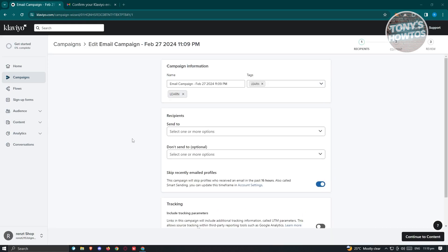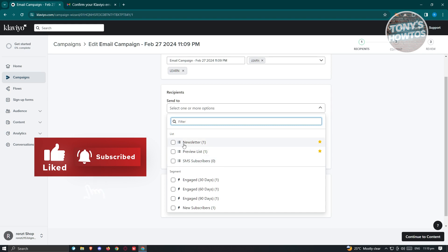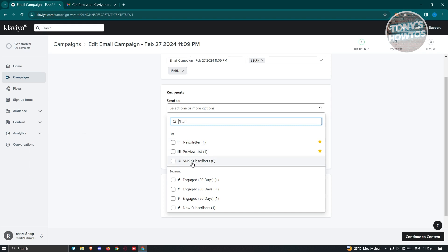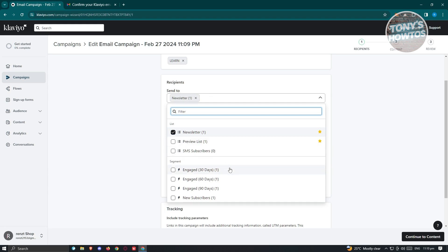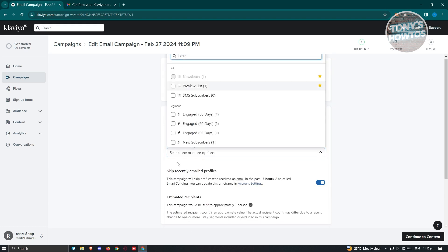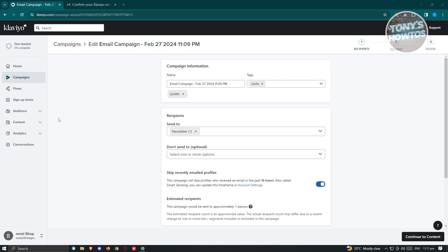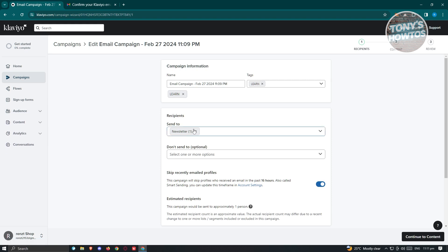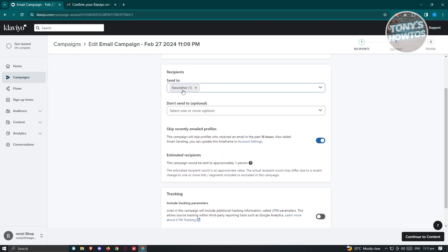On the next page, it will ask you to indicate your recipients and the don't send list. Let's choose our send-to list — we have newsletter, preview lists, and SMS subscribers. Let's choose newsletter. You also want to choose the don't send option, though this is optional. By the way, if you're wondering how to create your own list, go to audiences, then lists and segments to create one. We'll just use the newsletter option here. The estimated recipients is one person, since I only have one person in this newsletter.